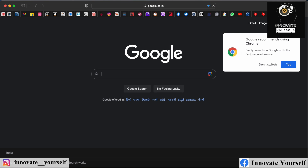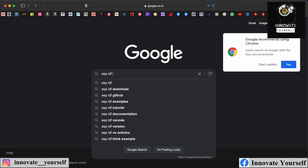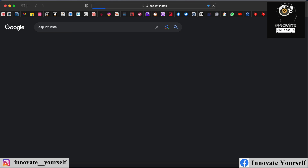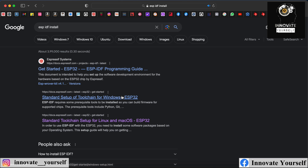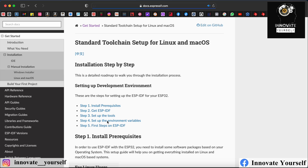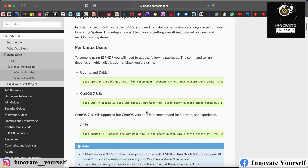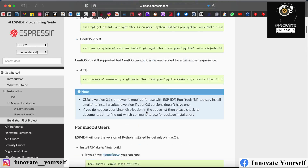I'll go back to Google and search for ESP-IDF. When you search for it, you'll get the first link — select it accordingly. You can select it according to the operating system you work with: if you're working with Windows, go for Windows; if you're working with Linux or Mac OS, select that. In my case, I'm using Mac OS, so I'll select the second option.